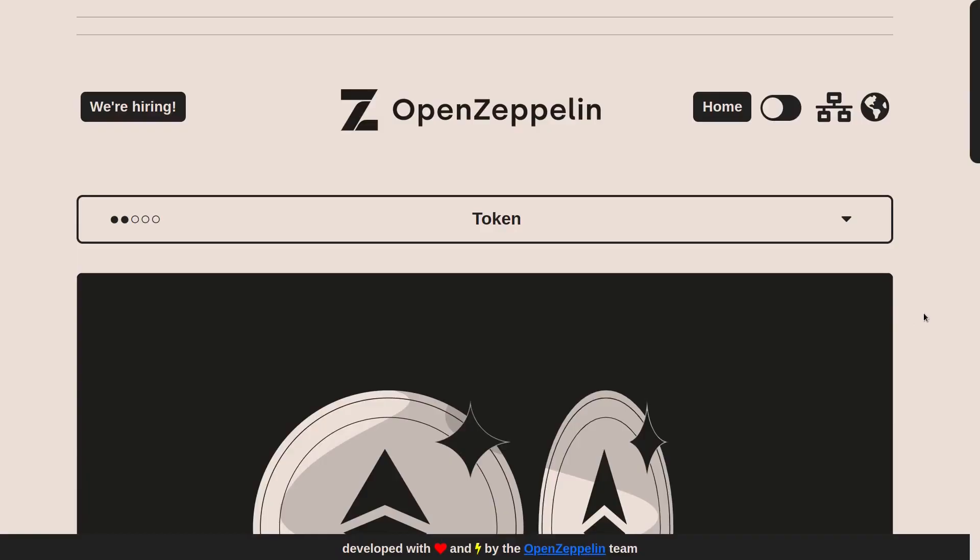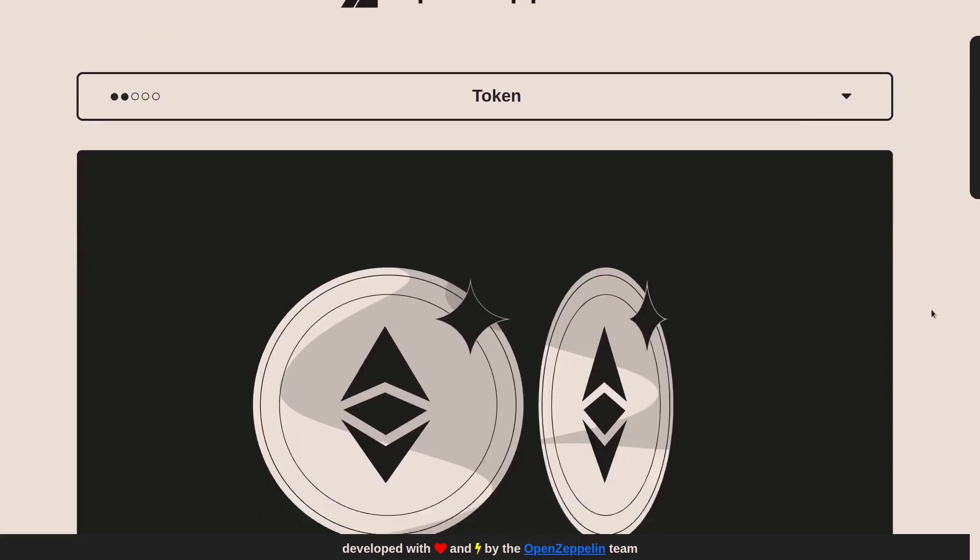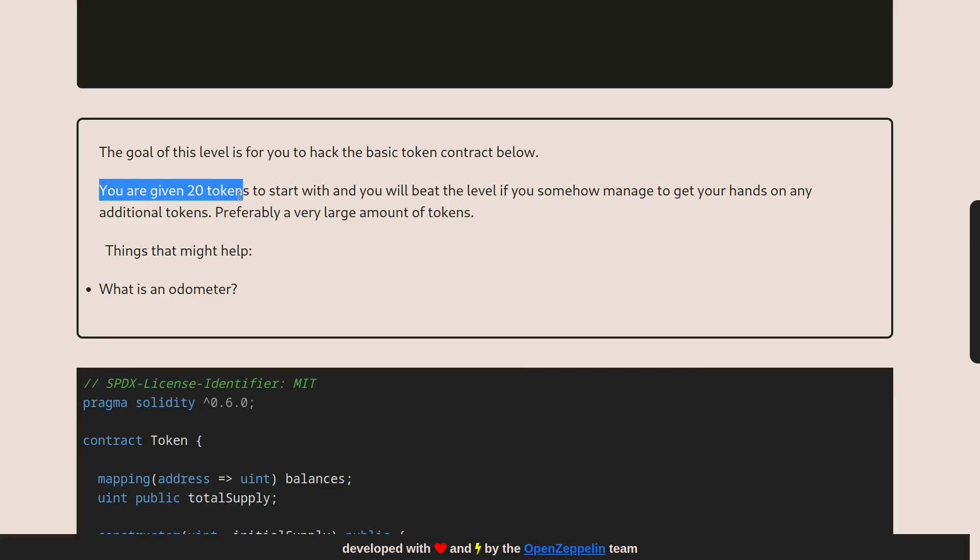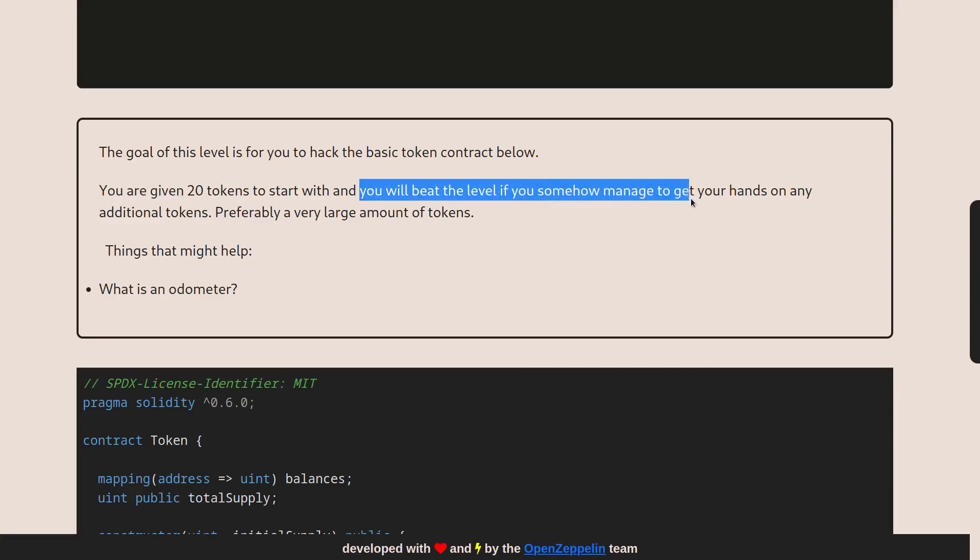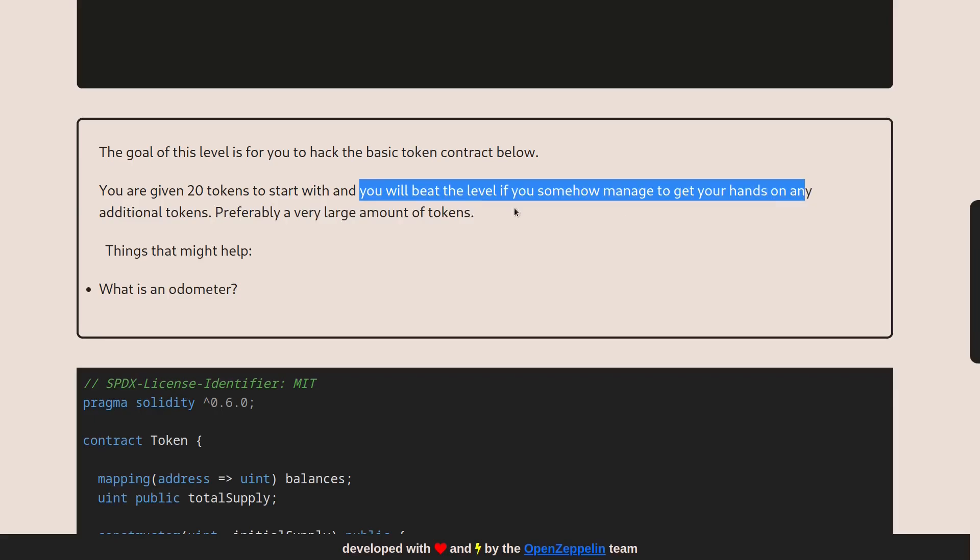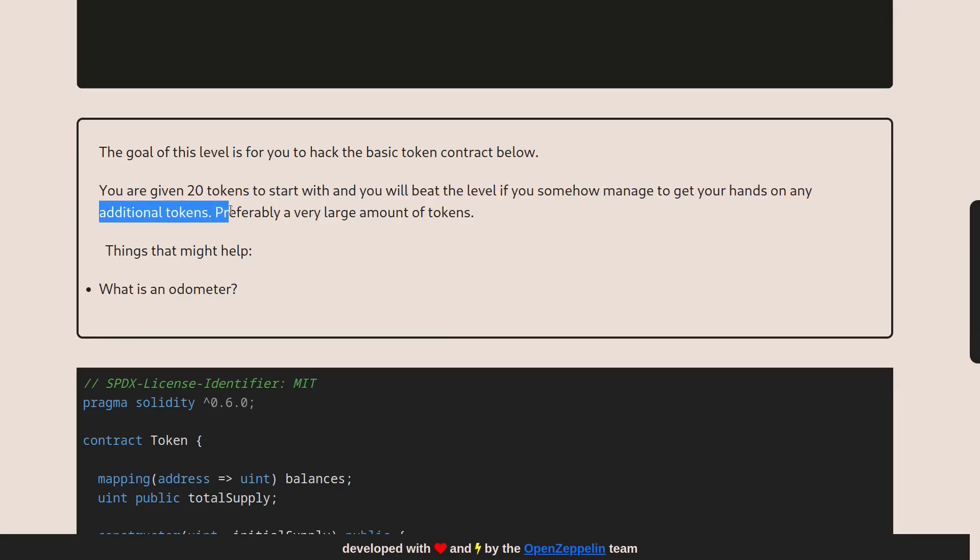Today we'll be solving the fifth challenge on Ethernaut called token. Let's take a look at our objective. Scroll down. The goal of this level is for you to hack this basic token contract. You are given 20 tokens and you'll beat the level if you somehow manage to get your hands on any additional tokens.